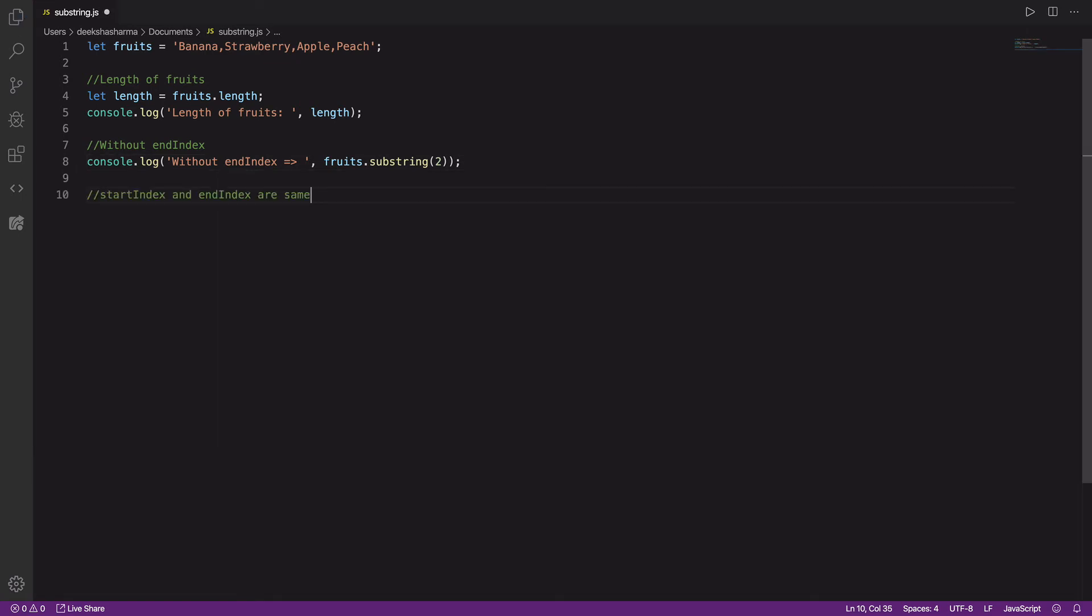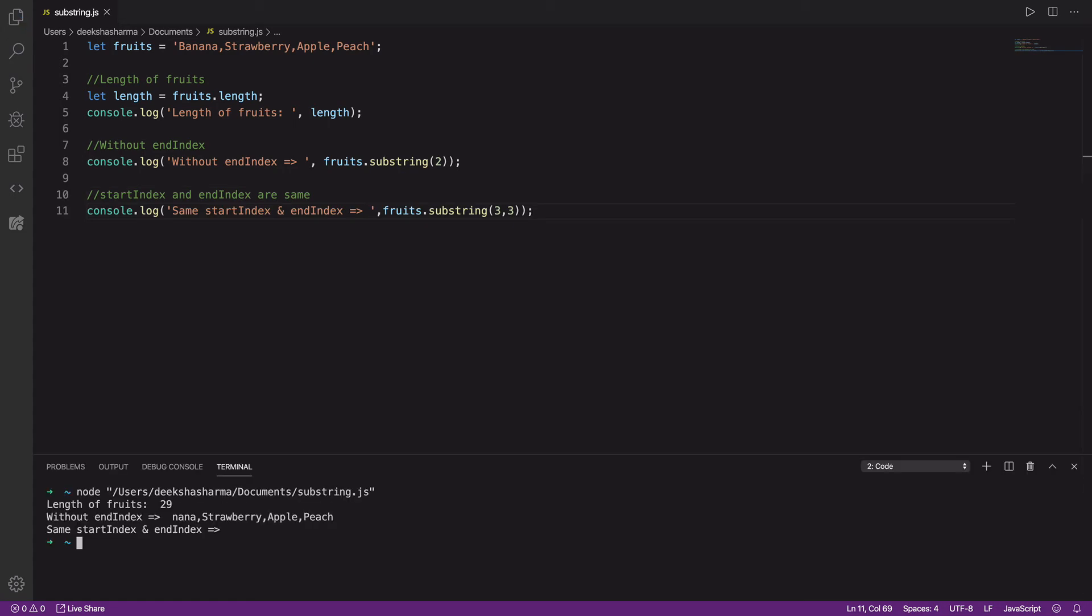What happens when we use the same start and end index when using the substring method? It returns an empty string. Do you know why?